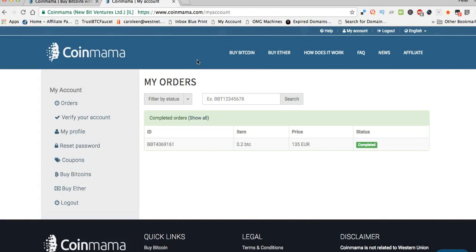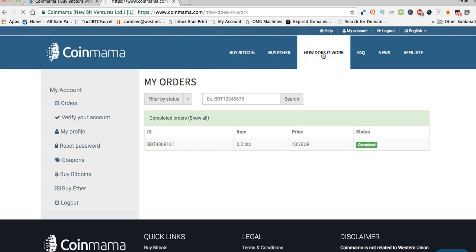You can buy the coins with a credit or debit card or cash, so that makes it very easy and simple.